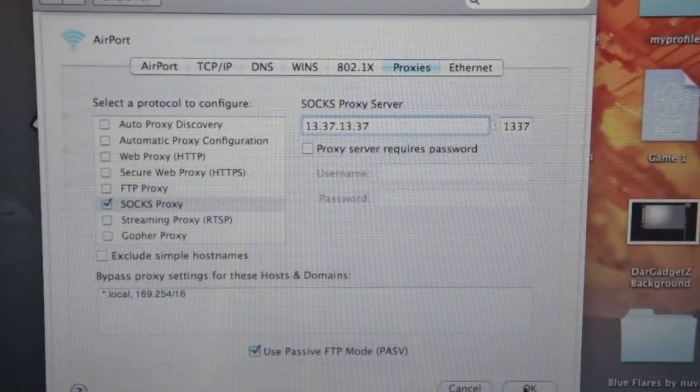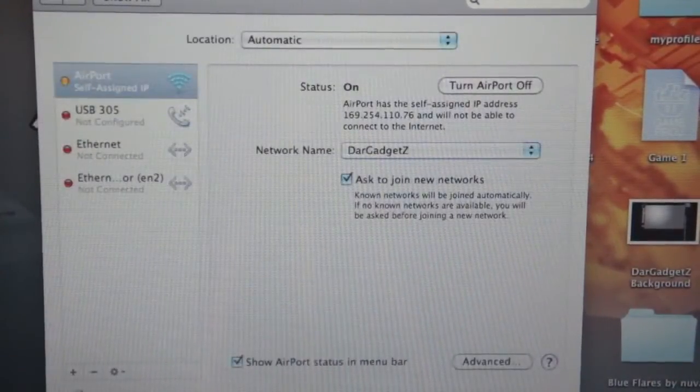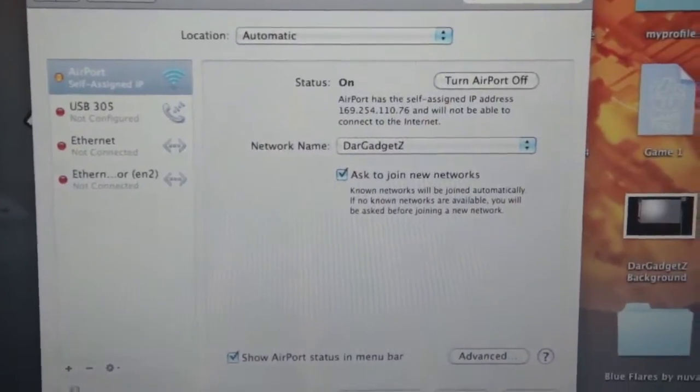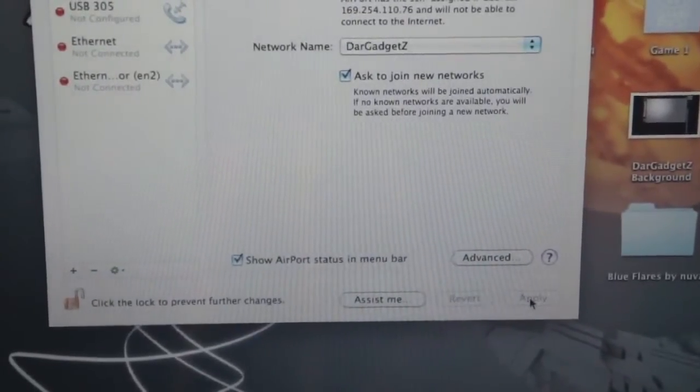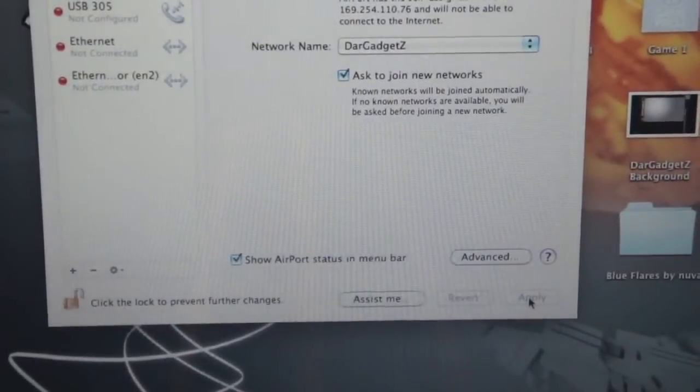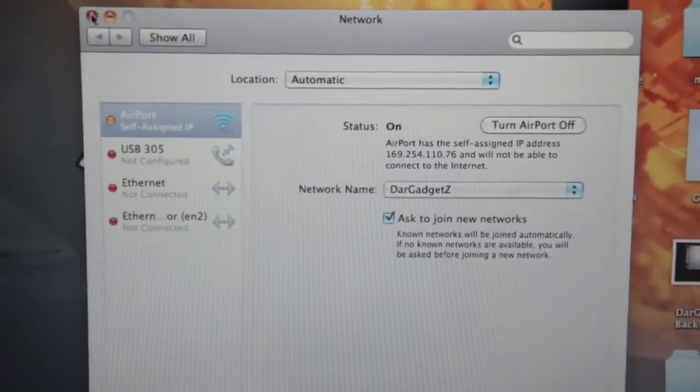Now you're going to hit OK. And don't forget to hit Apply at the bottom, or else it won't work. Now you can go ahead and quit this.